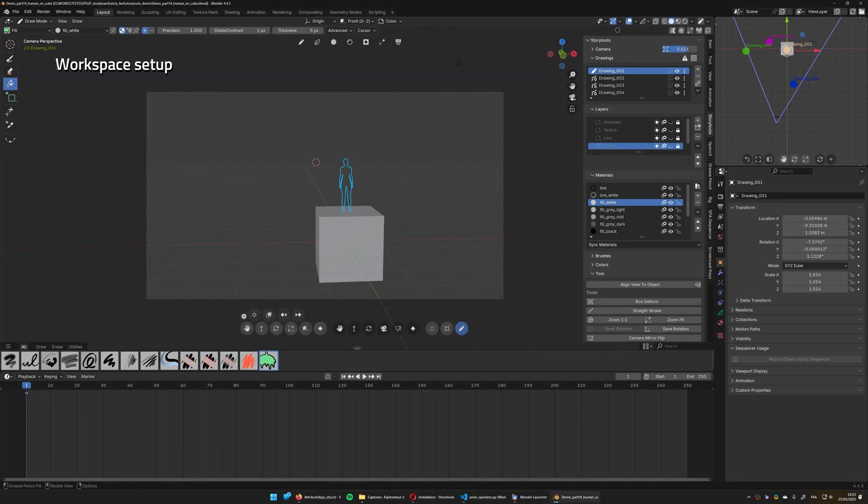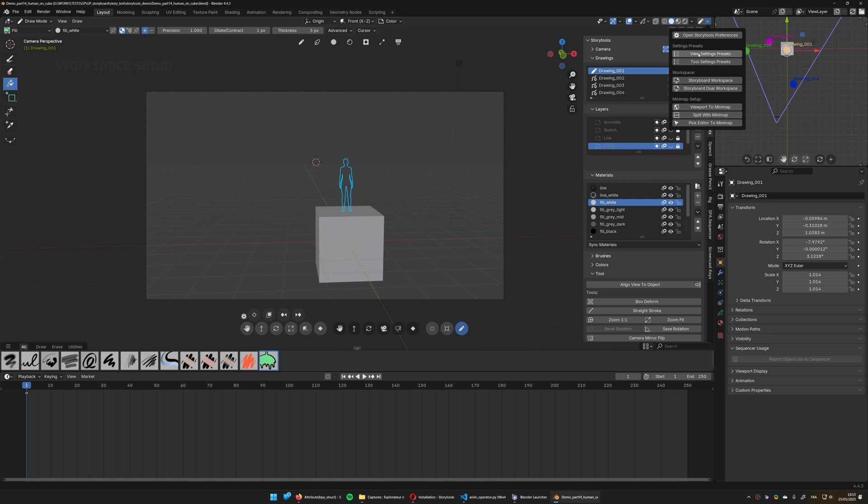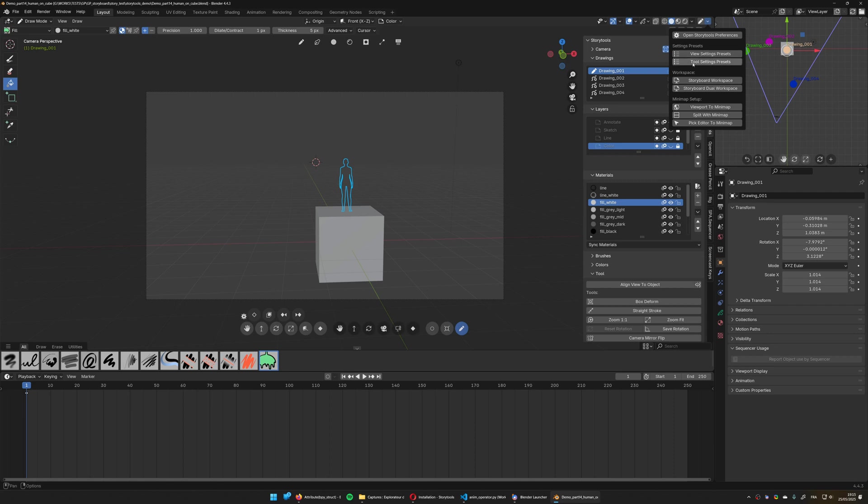Now to finish this overview on this panel you have some settings of the viewport as presets you can save or load the defaults for the view and tool settings or load a workspace dedicated to storyboards using spark or story pencil using either a single workspace or a dual workspace.